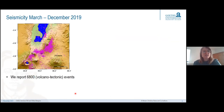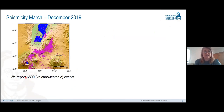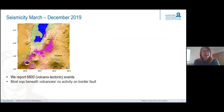Here I show seismicity patterns from March to December 2019 — ten months of data. Overall, this is about 6,800 volcano-tectonic events. You can see right away from map view that most of the activity is actually happening beneath the volcanic centers, and we currently see not much activity at the border fault.